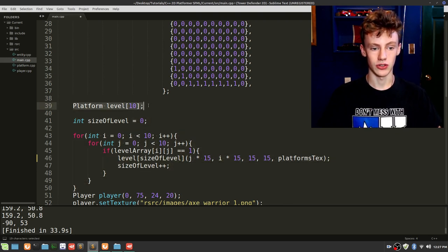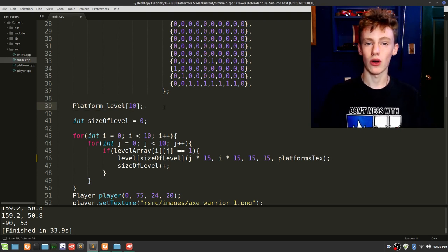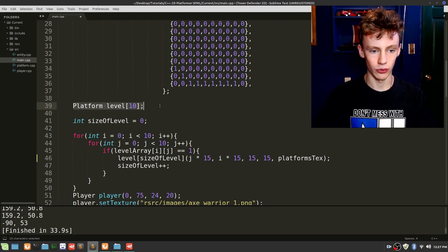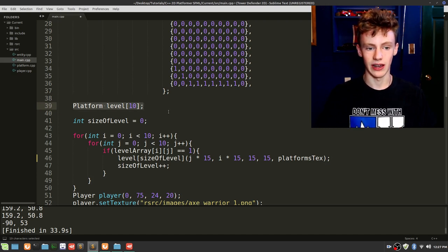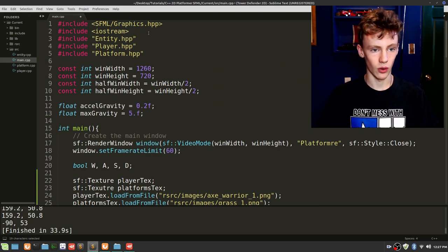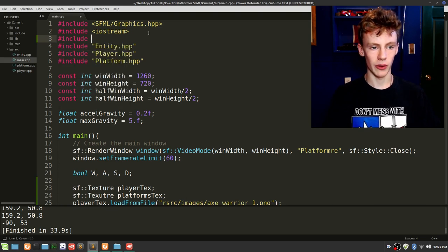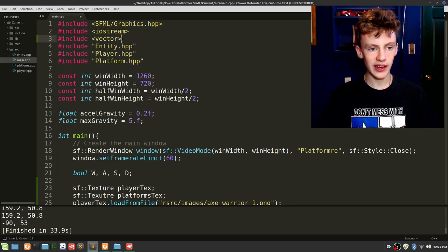To fix that, we're going to use something called a dynamic array. It's essentially just like the plain old array we've been using, except you can resize it and you don't have to know how big it is in order to use it. Scroll up — to use it we're going to go #include and include a new library called vector.